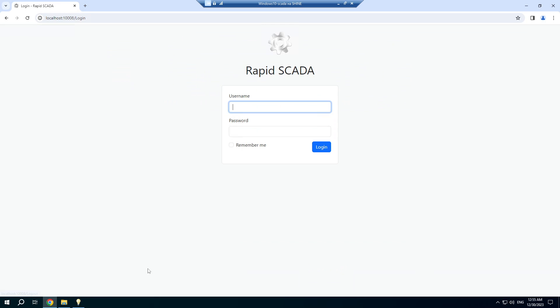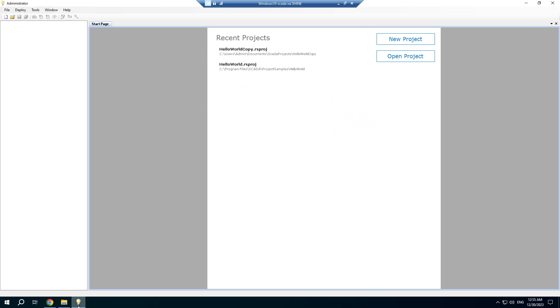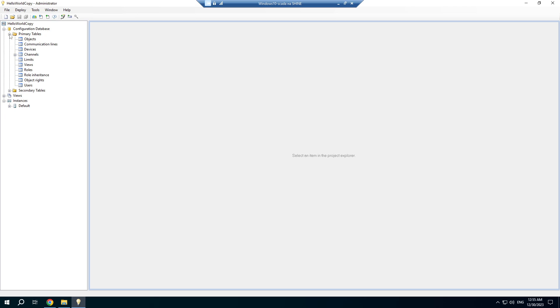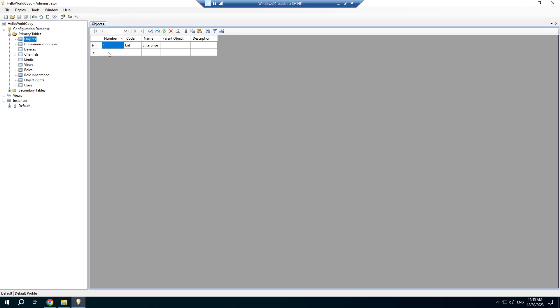Now log out and open the project. RapidScada uses a role-based model and access rights are assigned for objects. So we should create different objects.